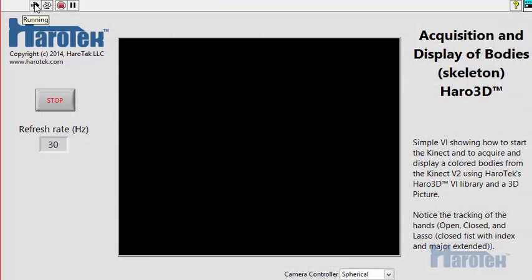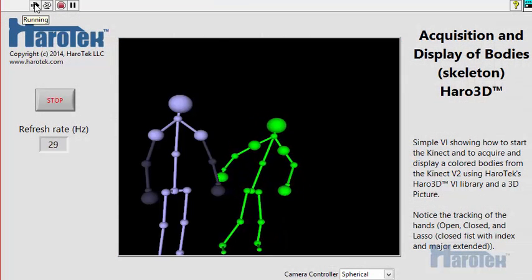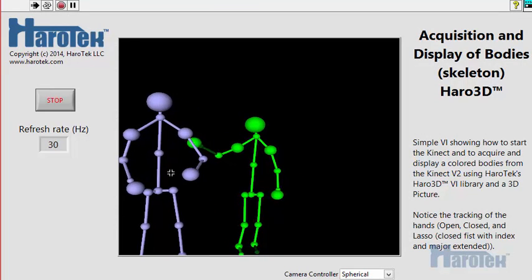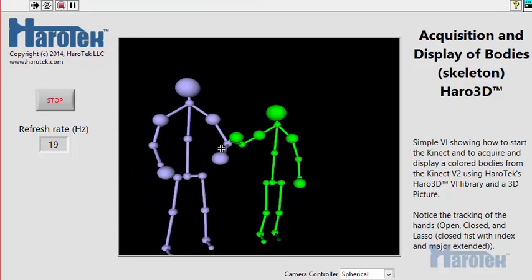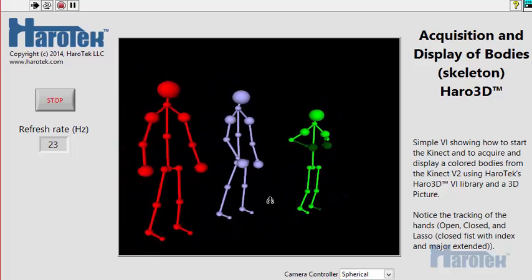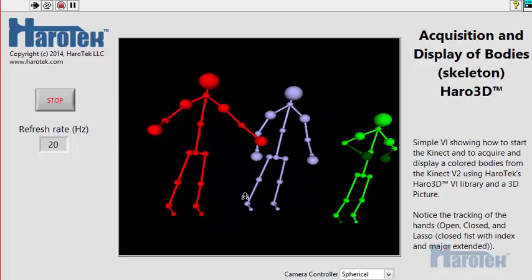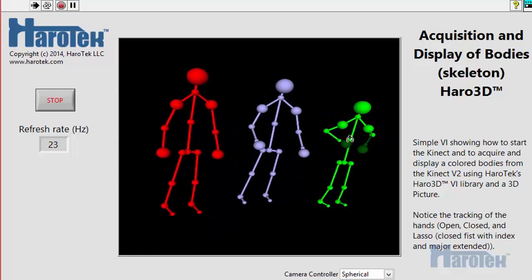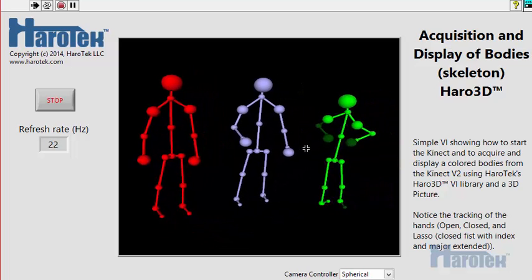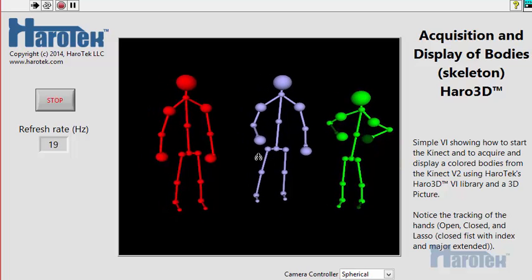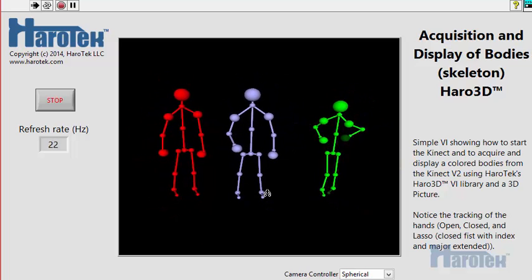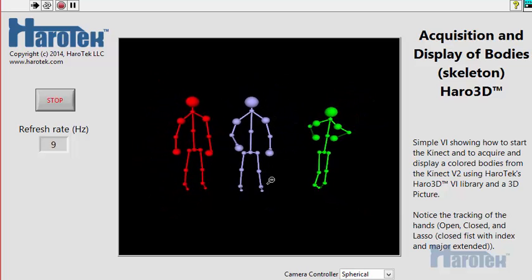Information about up to 6 persons can be sent by the Kinect. For this video, we only have 3 persons in front of the Kinect. The information about up to 25 joints for each person is sent by the Kinect and plotted in a 3D picture as a 3D object.